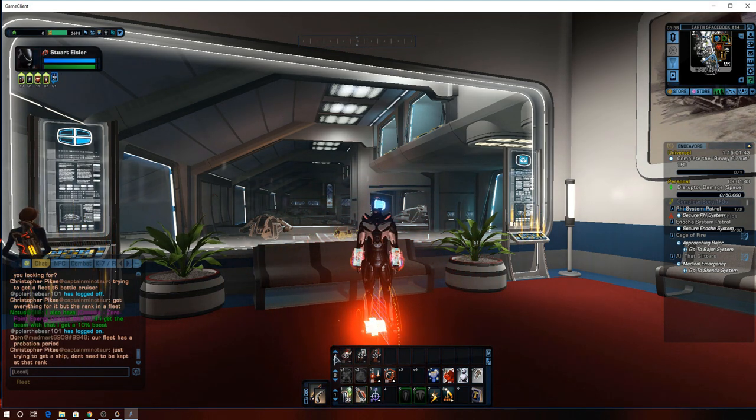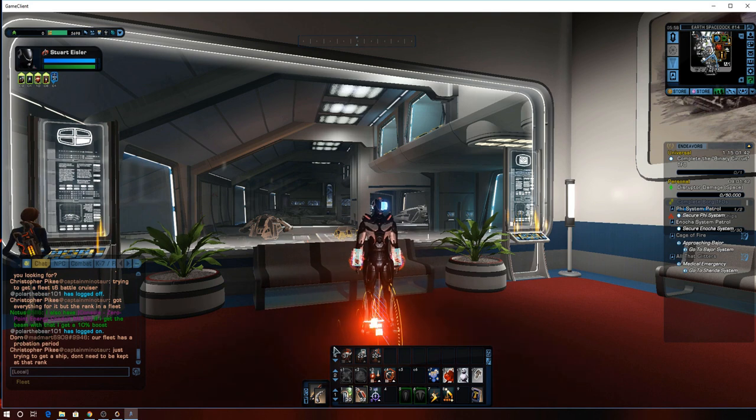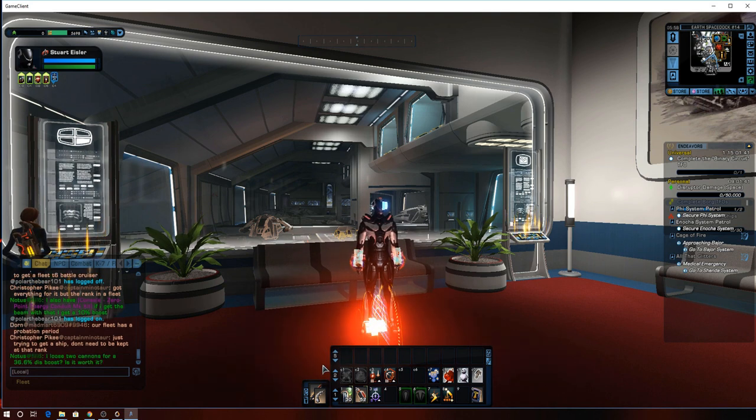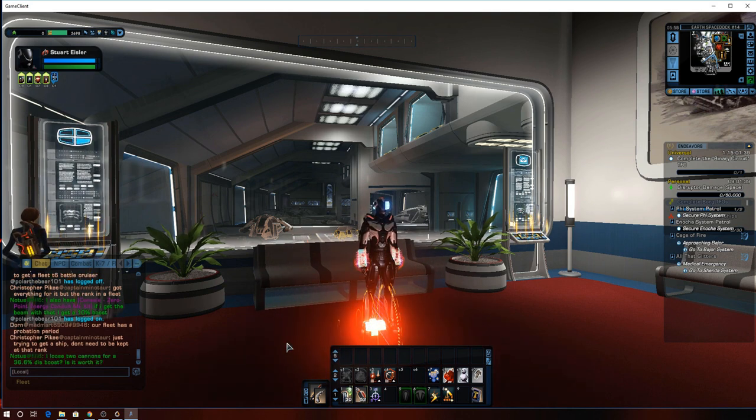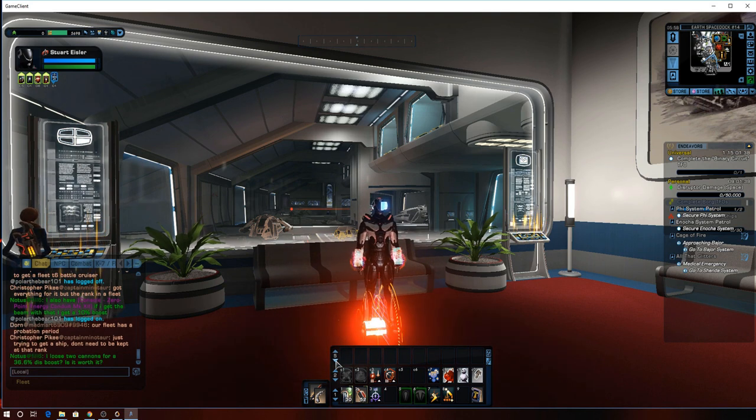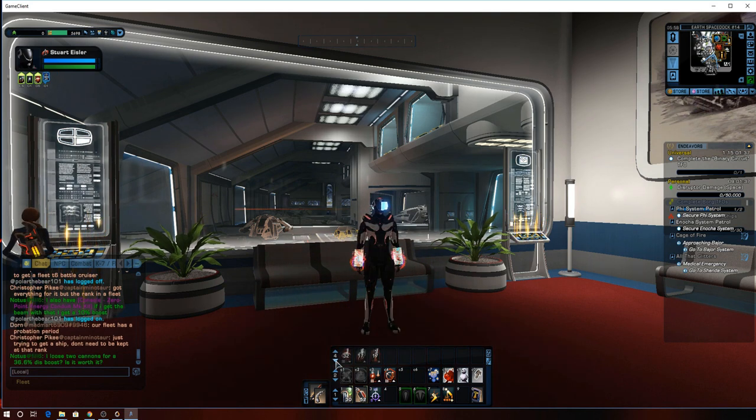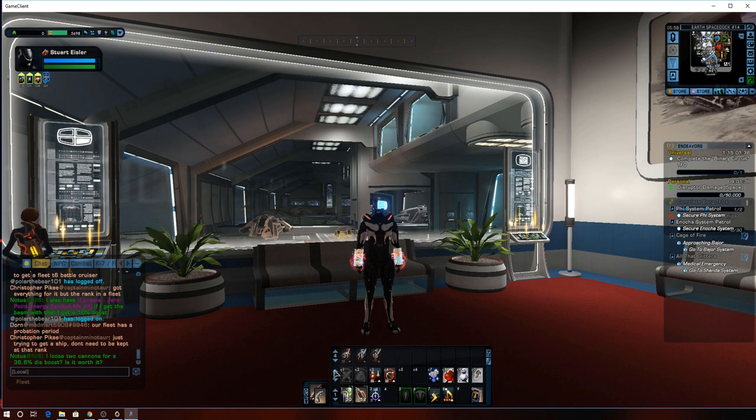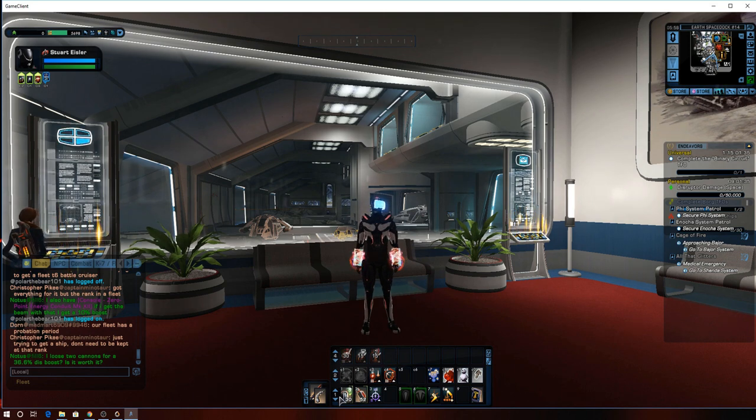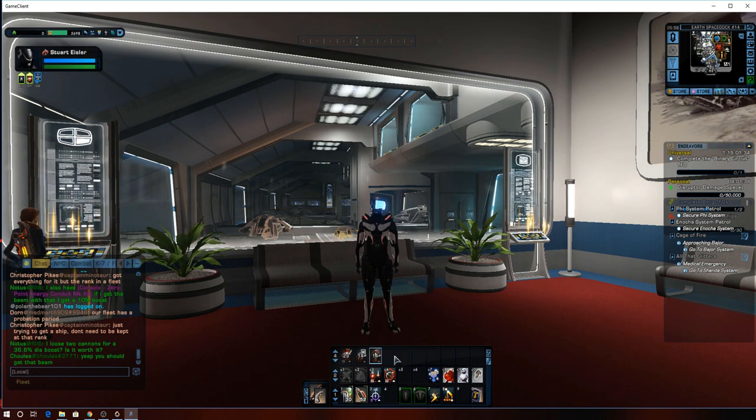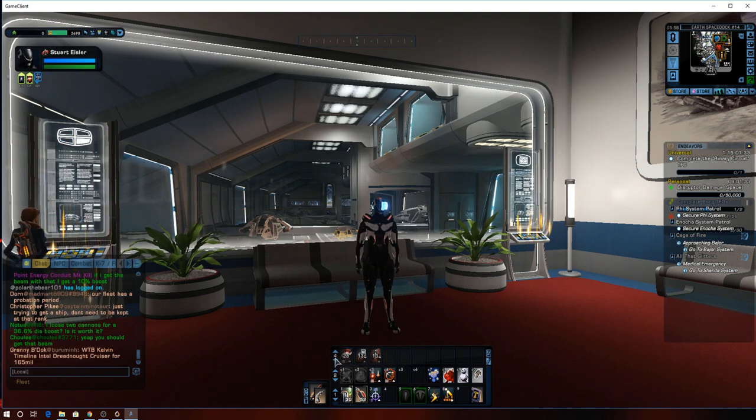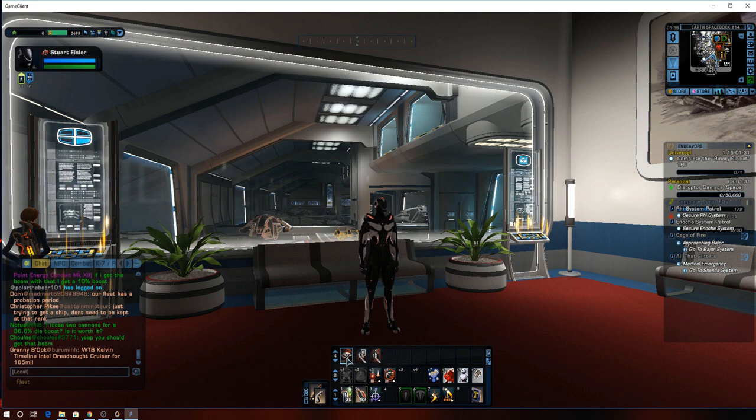And again, you can even make multiple. So you can make another button for row five, put stuff there and have the same kind of thing happening. Some people will tie like all their heals to one and their buffs to another.